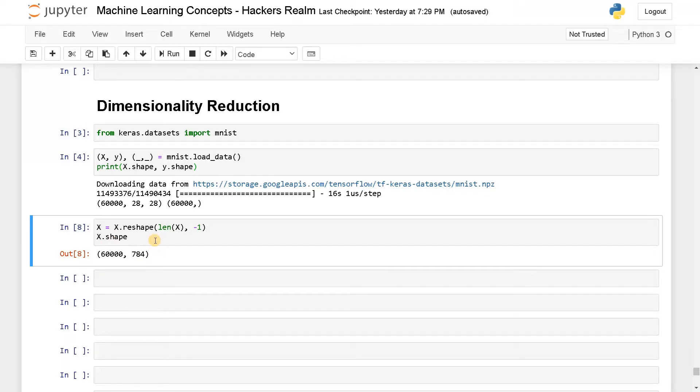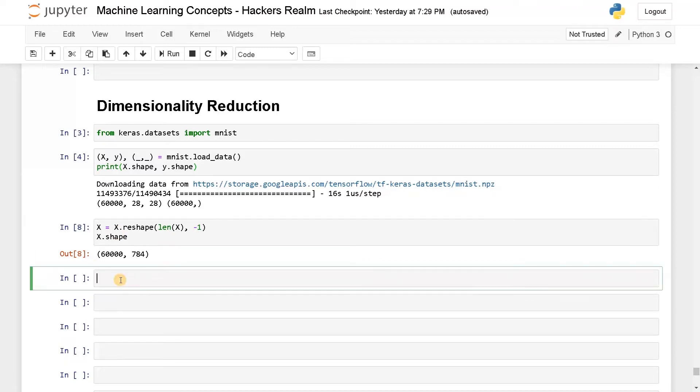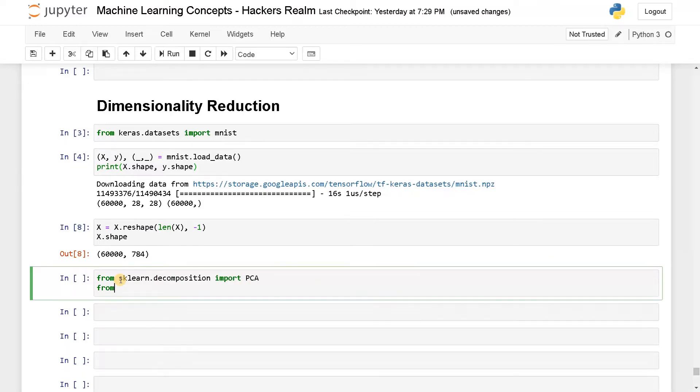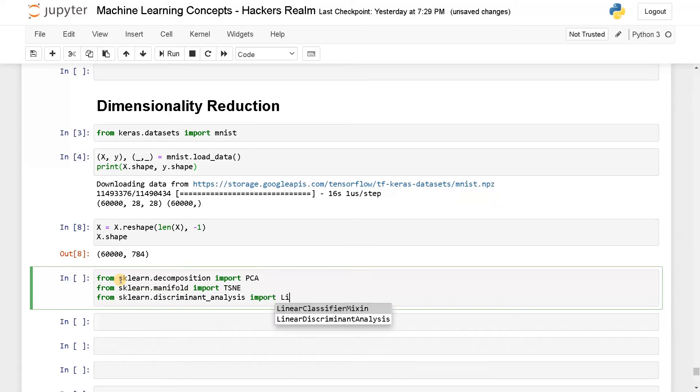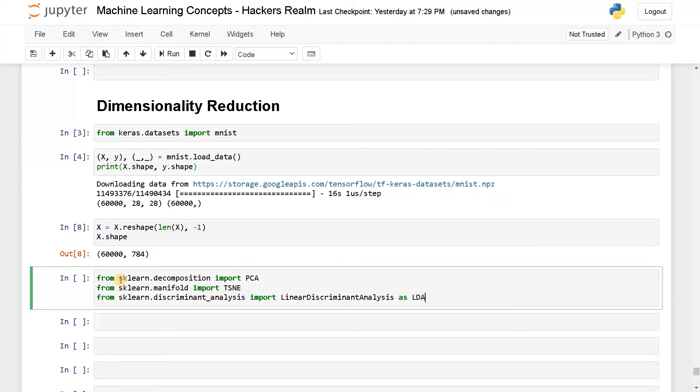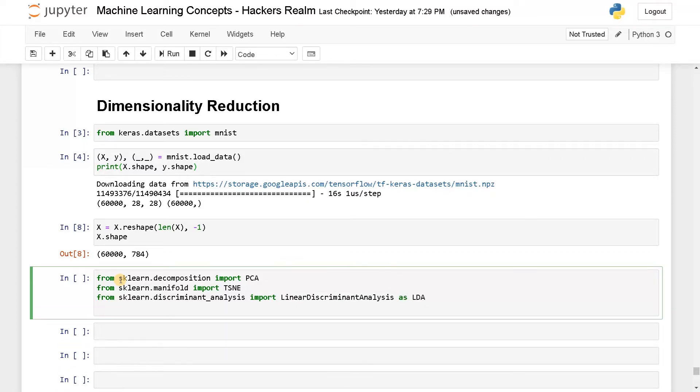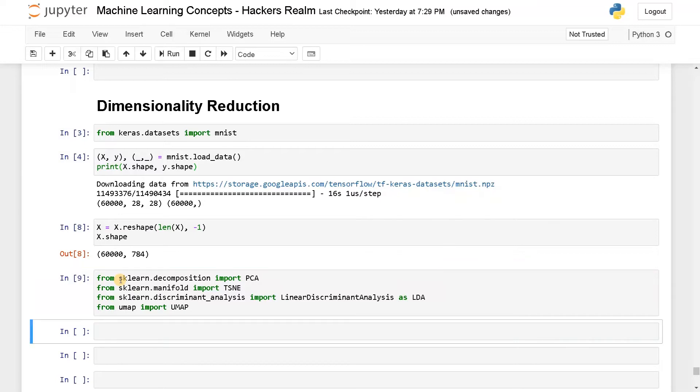We are going to implement all the feature reduction techniques. First, I'm going to go with PCA. Before that, I will import all the necessary modules. From sklearn.decomposition import PCA, from sklearn.manifold import TSNE, and from sklearn.discriminant_analysis import linear discriminant analysis as LDA. And finally, we will implement UMAP. These are the modules we need.